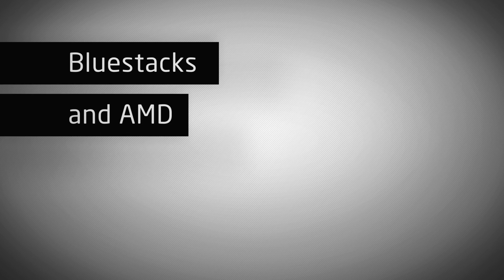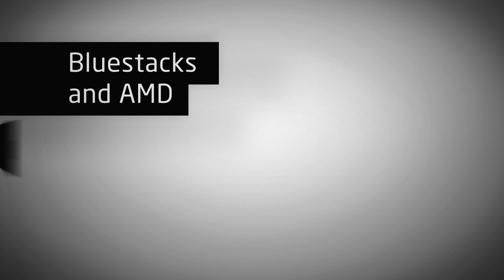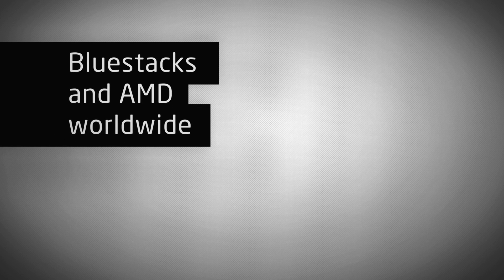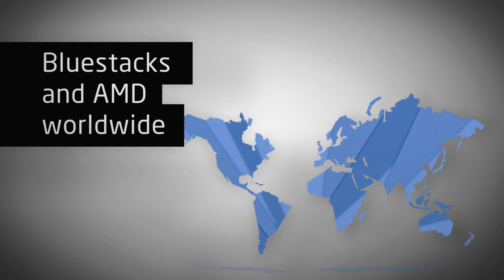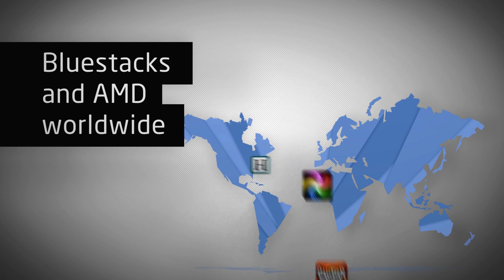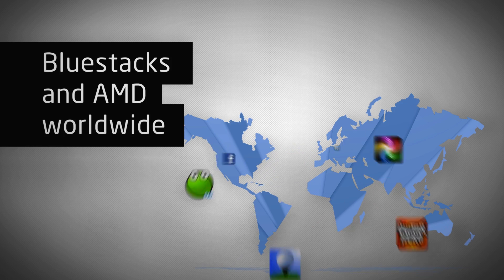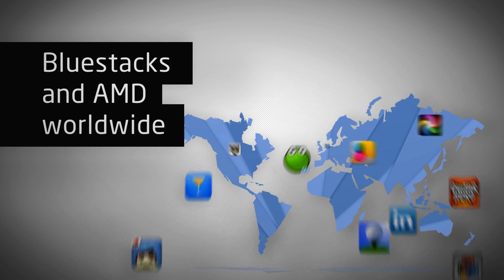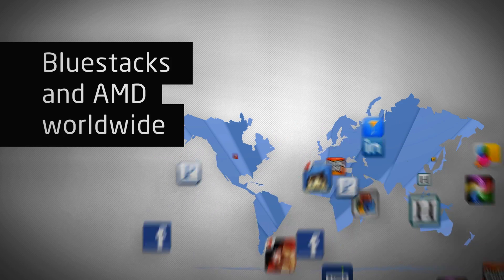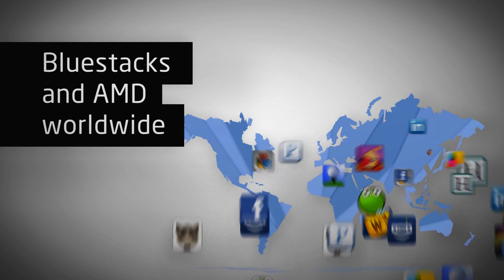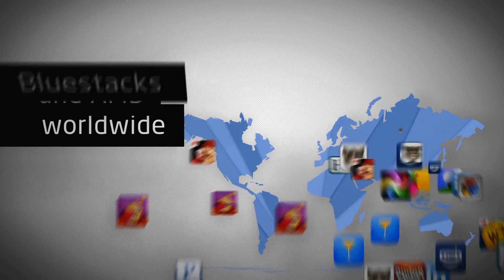BlueStacks and AMD are making AppZone available in all major markets worldwide. Users can now download top apps in countries including the US, Germany, Spain, Russia, India, China, Korea, Taiwan, Japan, Brazil, and more.